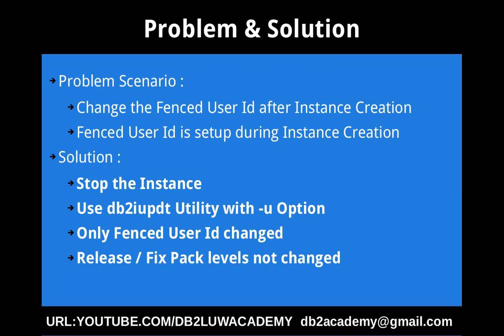The solution is stop the instance, use the DB2 iUpdate utility with hyphen u option. The hyphen u is for the fenced user name. So use the same DB2 instance update utility only. Only the fenced user ID will be changed. So actually there won't be any change in the release or fix packs level. They don't get changed because of this instance update.